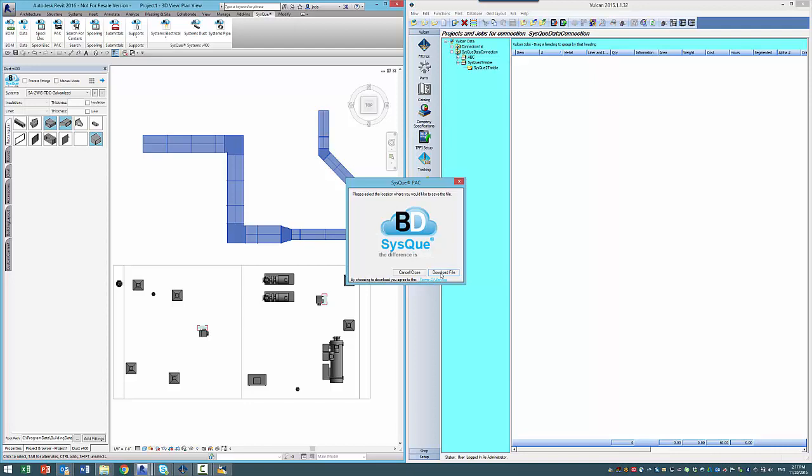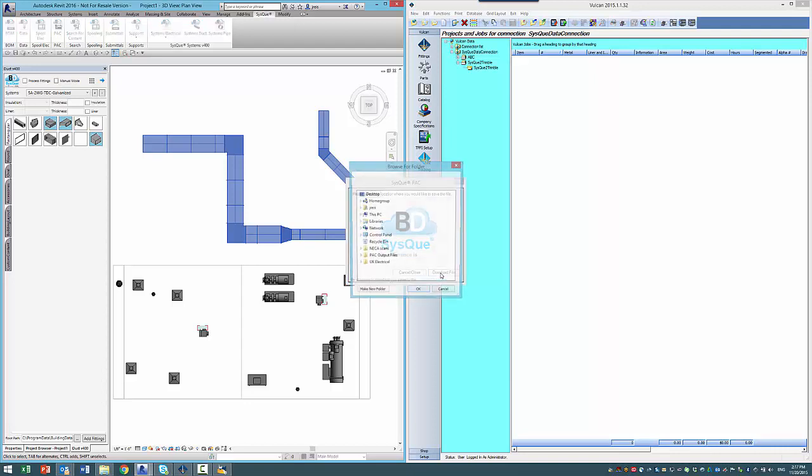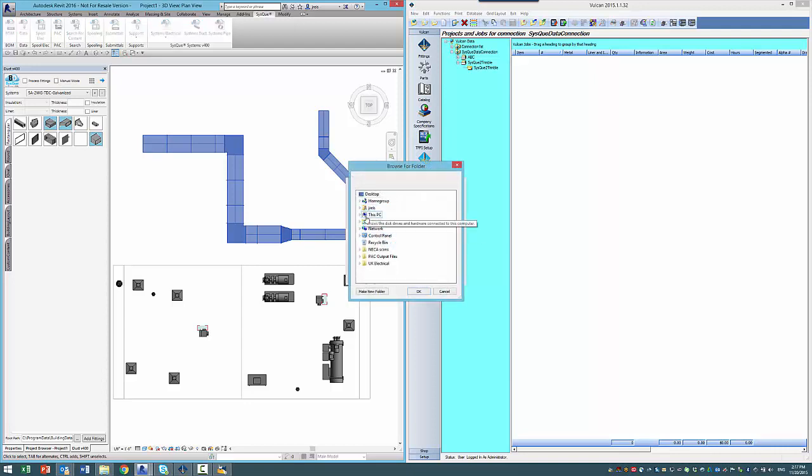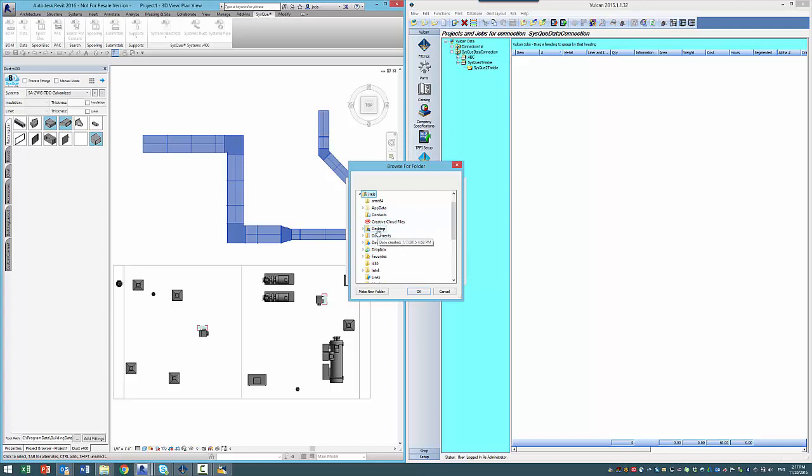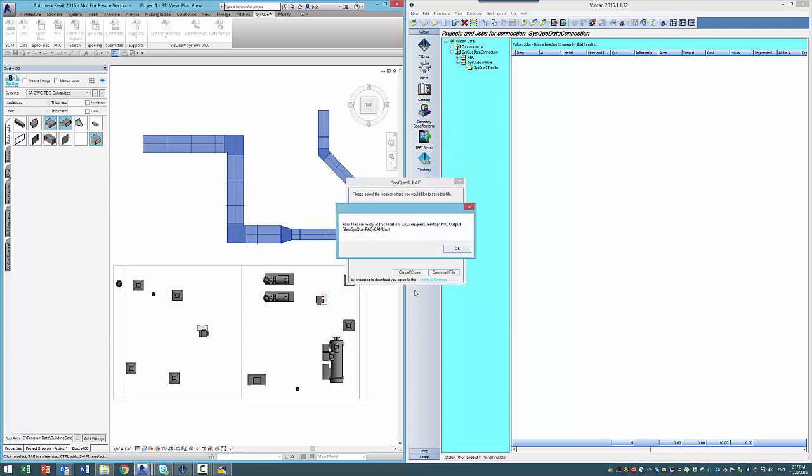I'll go ahead and download the file, put it out here on my desktop. Let's drop it right there.